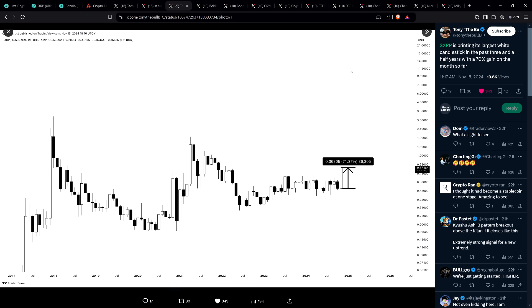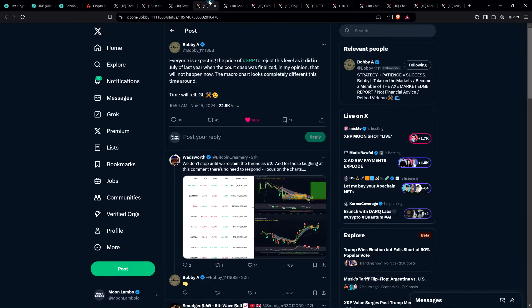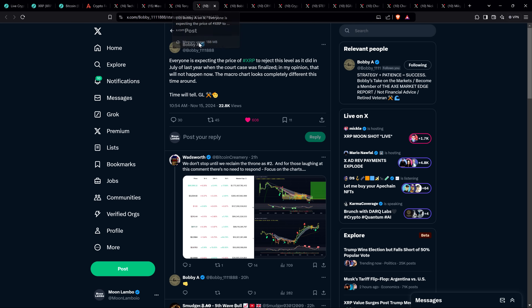This was from Charlie's Tony Severino yesterday. XRP is printing its largest white candlestick in the past three and a half years with a 70% gain on the month so far. Now we're at 100.9% over the last seven days. Look at how much it changed in a day. That's why I keep saying either you have exposure before this goes or you don't. That's why you buy when the price is going down and when it's scary.